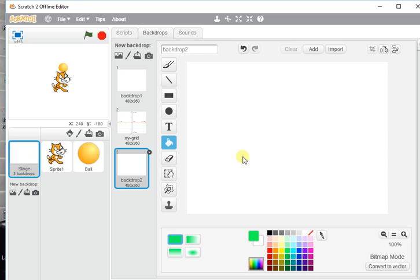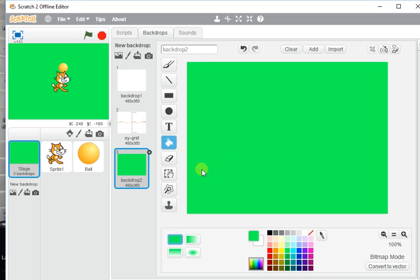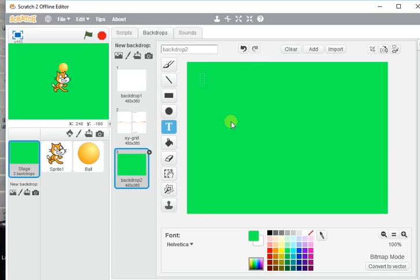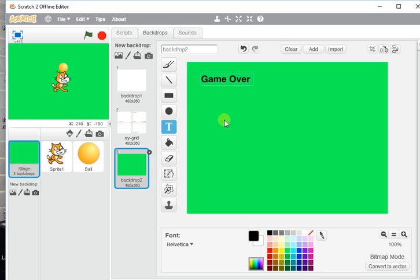You're going to see my artistic skills now because I'm going to color it in green using the fill tool. I'm going to use the text tool to write the very original 'Game Over.' Oh, I can't read it because it's in green. Let's put it into black, fantastic.